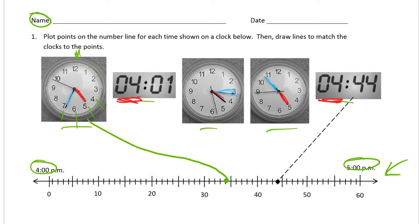This next one should be pretty easy — it's 4:01. For digital time, the hours are to the left of the colon and the minutes are to the right. Zero-one is just one, so this is 4:01.